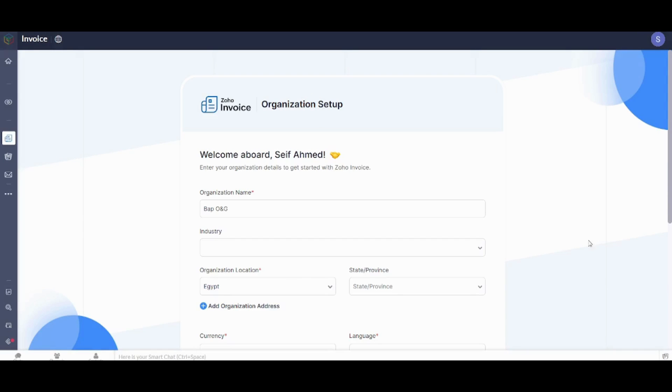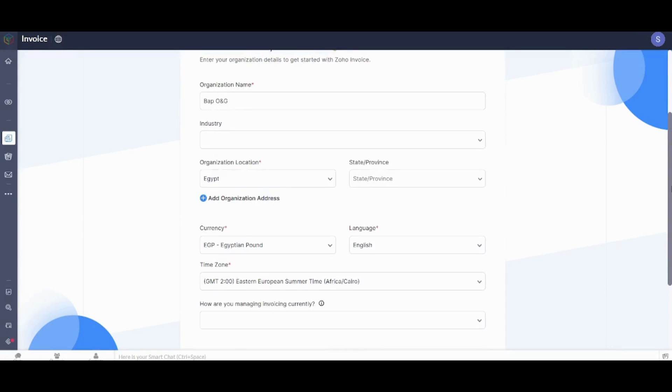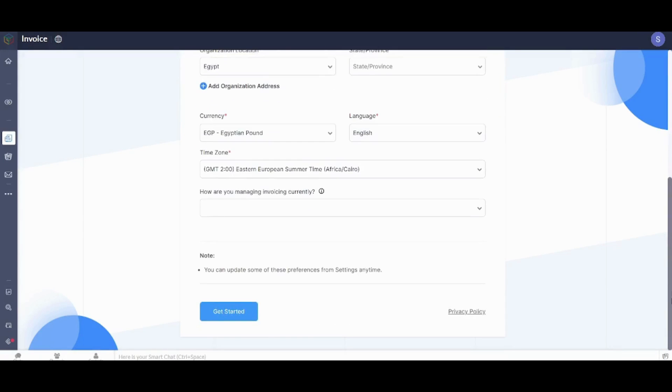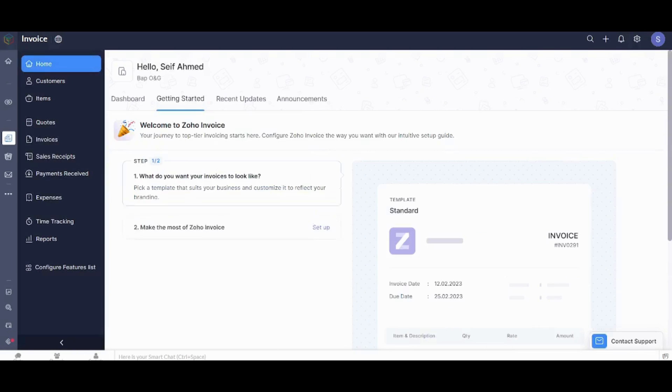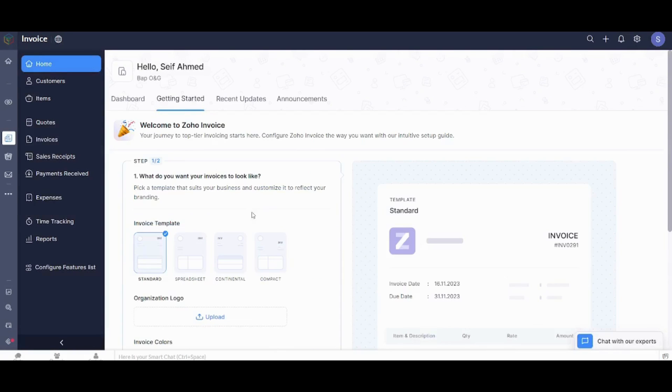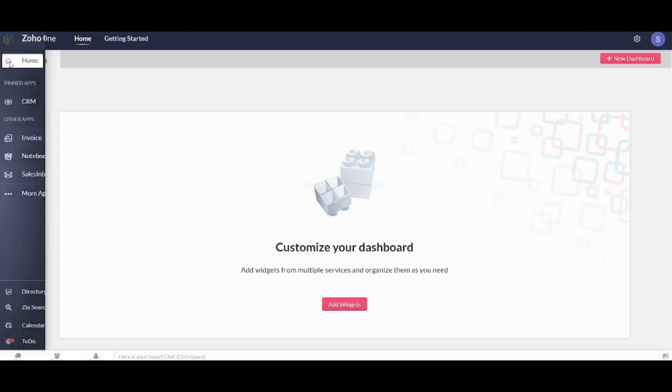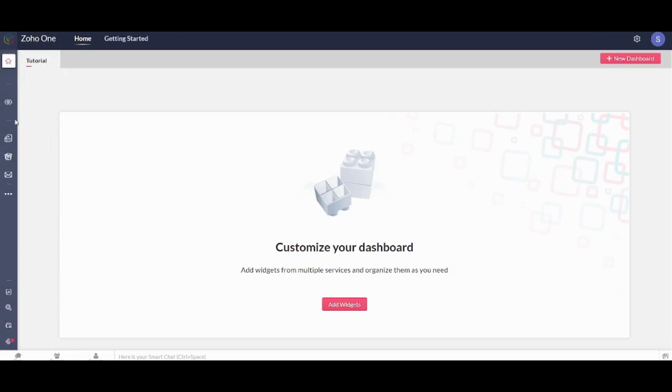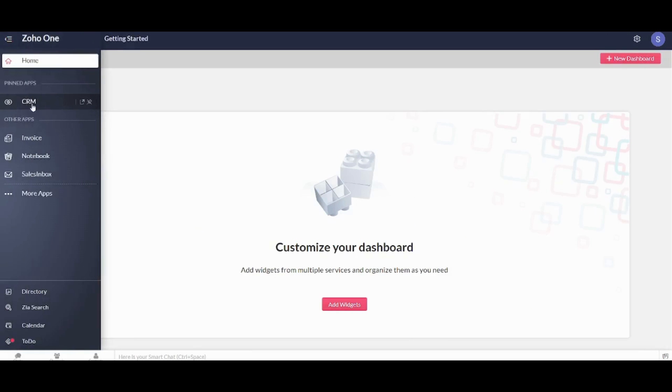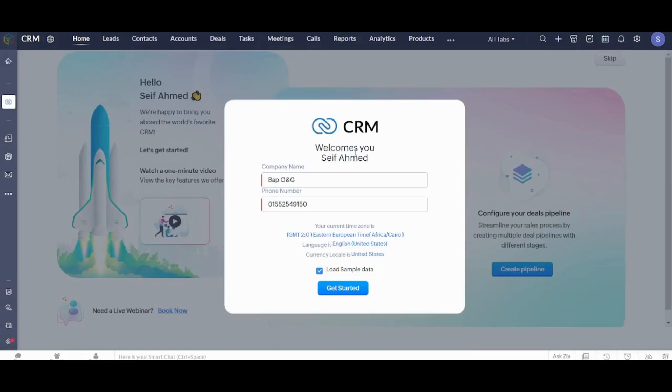Okay create account. And now we need to set up our account. I will just confirm this data and I will press Get Started. Perfect. Now let's go back to our home page. Here you can see that you have all your applications here. All what you need to do is to just navigate between them and you will be able to access them all.